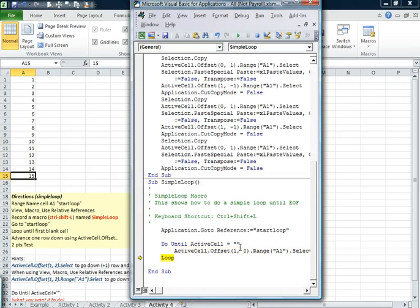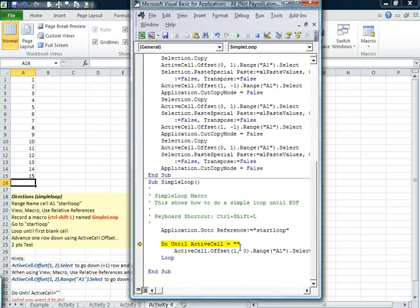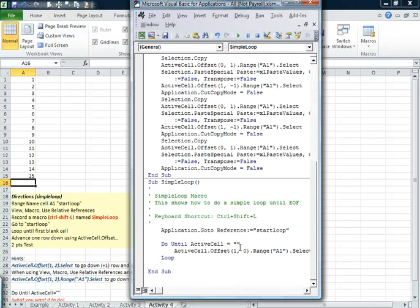As we get to the end, let's think now. It goes back up. It says, is that a blank cell that we're currently in, cell A15? No, it's not. So it's going to go down through. It's going to do what it's supposed to do, move it down one. The loop, it's going to go back up. Is it empty now? It is empty. That's true. That means it's going to pop out of the loop and go to end sub. That's it.